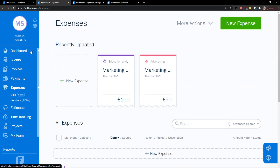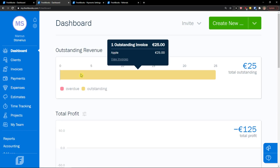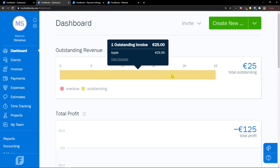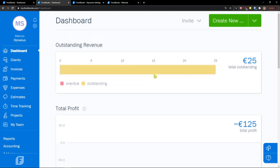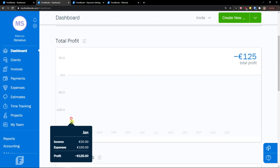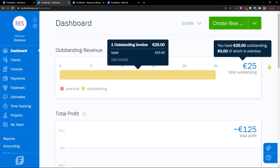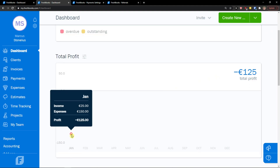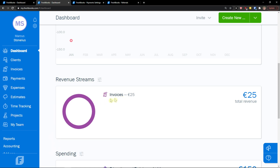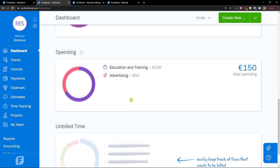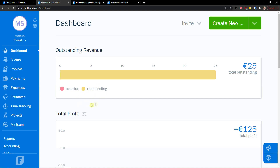Now when I go to the dashboard, I can see that outstanding revenue is 25 euro — that's the outstanding invoice. Total profit is minus 125. Income is 25, expenses are 150, so my profit is minus 125. Revenue streams show invoices at 25 euro. And in spending I can see where I actually spend my money. That's pretty much it for the dashboard.